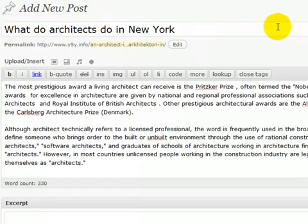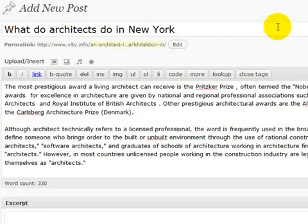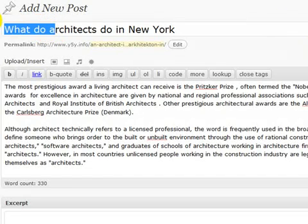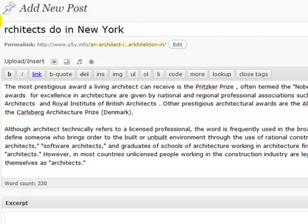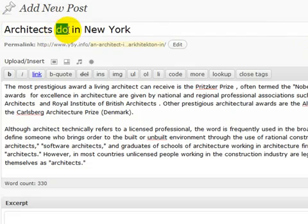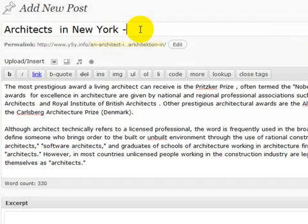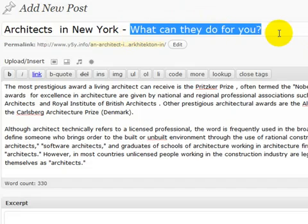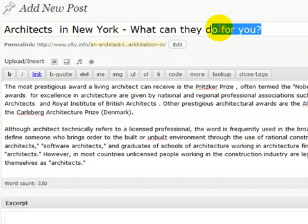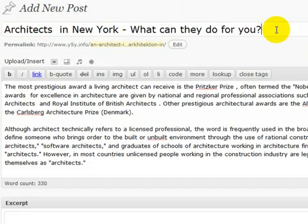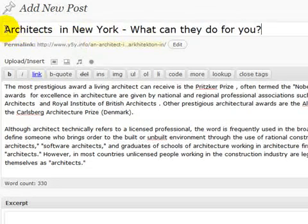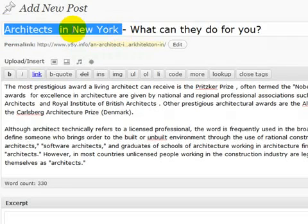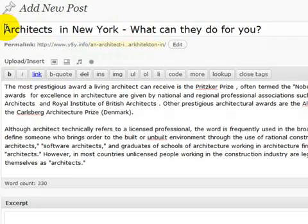So say I was trying to rank for the keyword architects in New York. I'd want that in my title. So rather than what do architects do in New York, I'd want architects in New York. And I want it to be enticing for visitors so that they want to click and read it. So I've got my keyword as close to the title as possible.